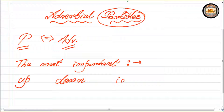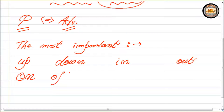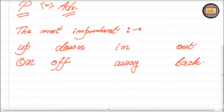The list is: up, down, in, out — write them down: up, down, in, out. Then we have 'on' and we have 'off.' And also we have 'away' and 'back.' So these are the special words in English grammar which we consider as adverbial particles. I am talking of only the basic ones.